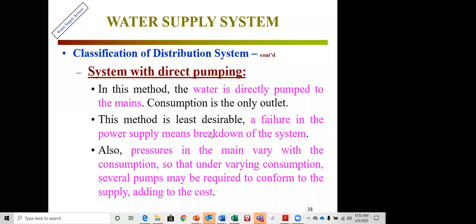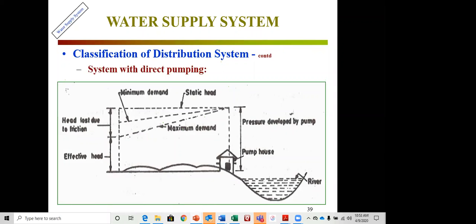In a direct pumping system, water is pumped directly to individual house mains. This is the least desirable method because failure of the power supply shuts down the entire system, and pressure in the mains varies with consumption. Under varying demand, several pumps may be required to conform to supply requirements, adding significantly to cost.